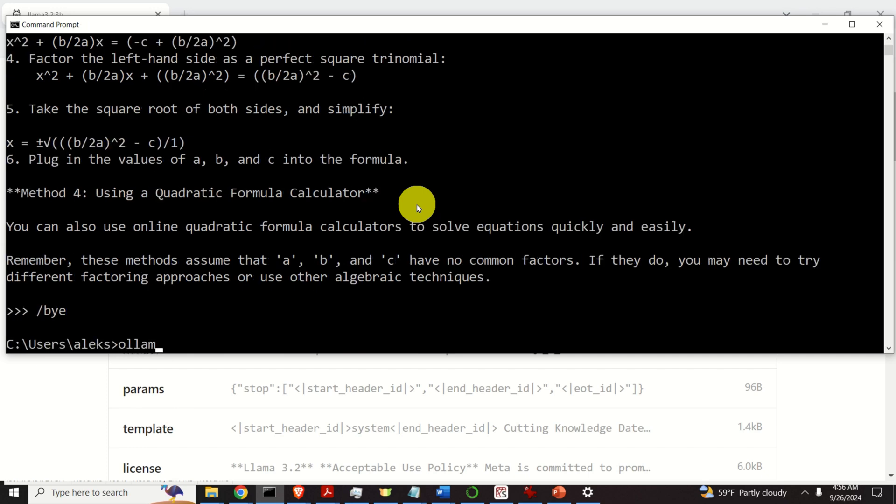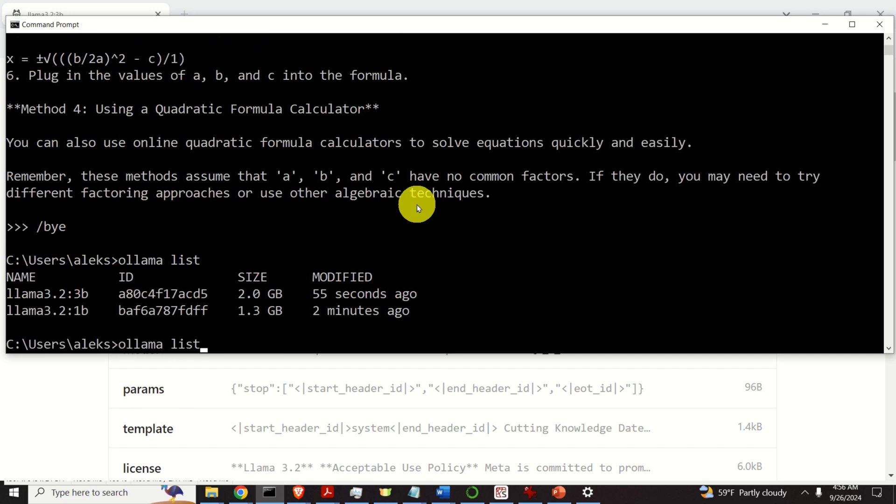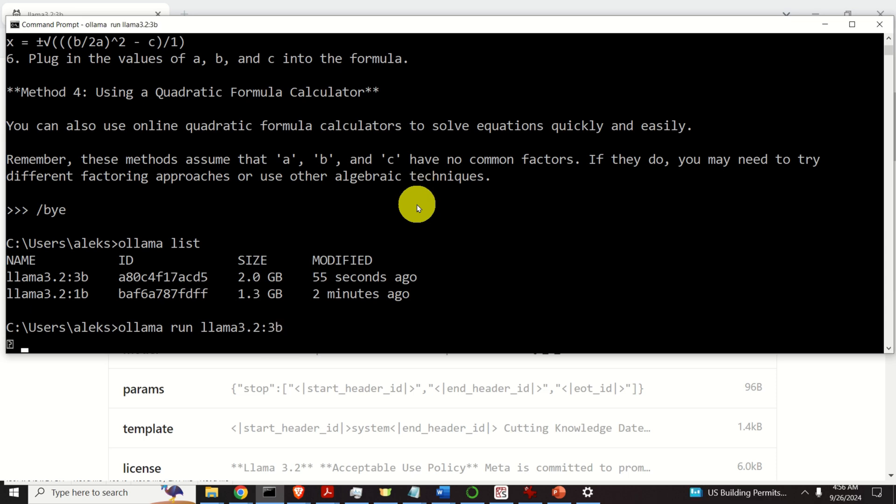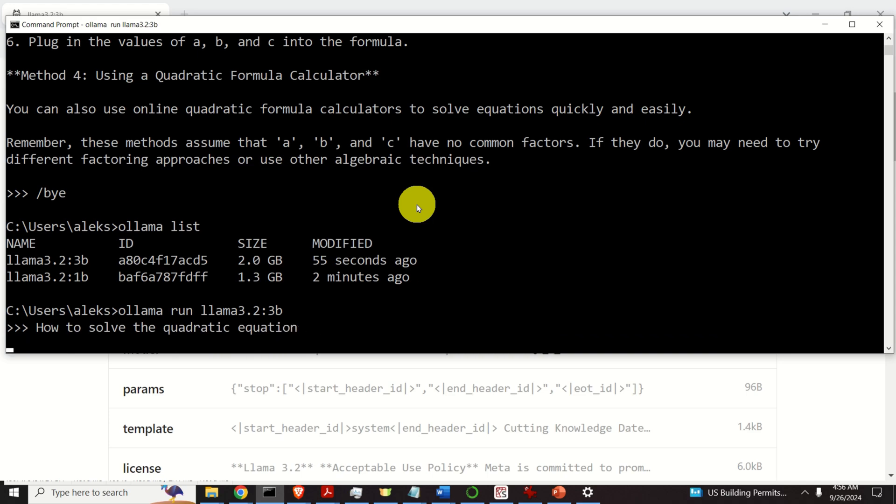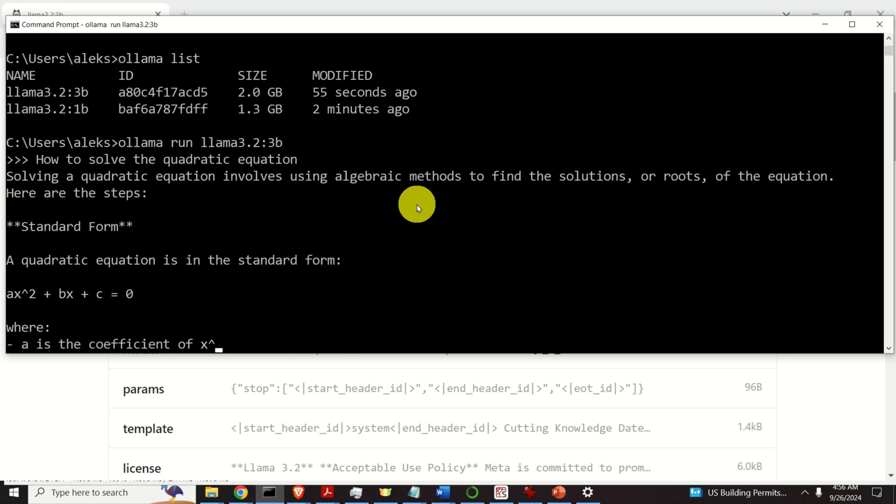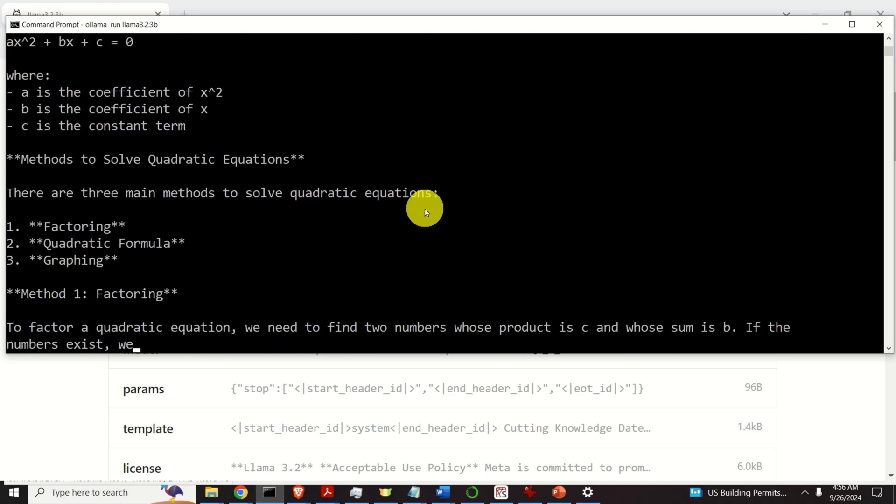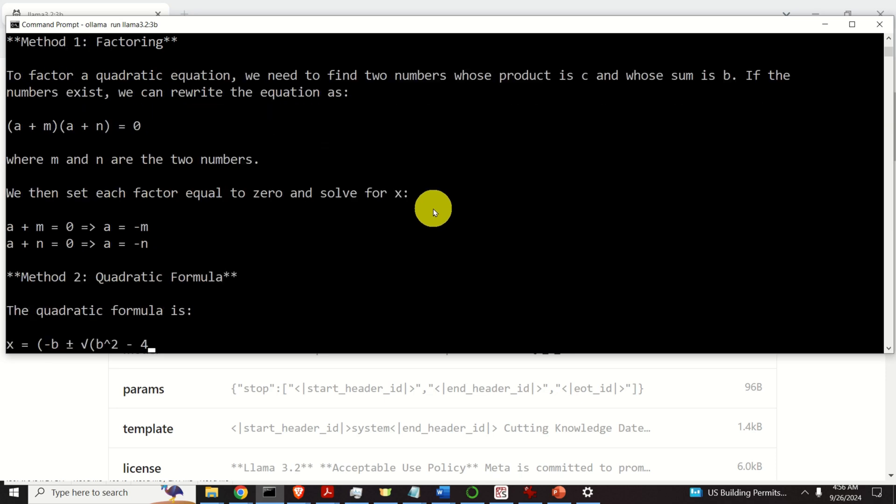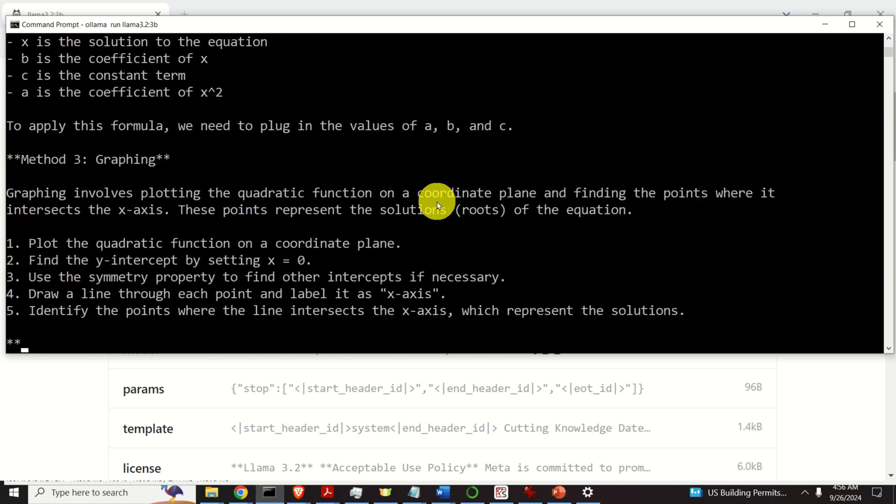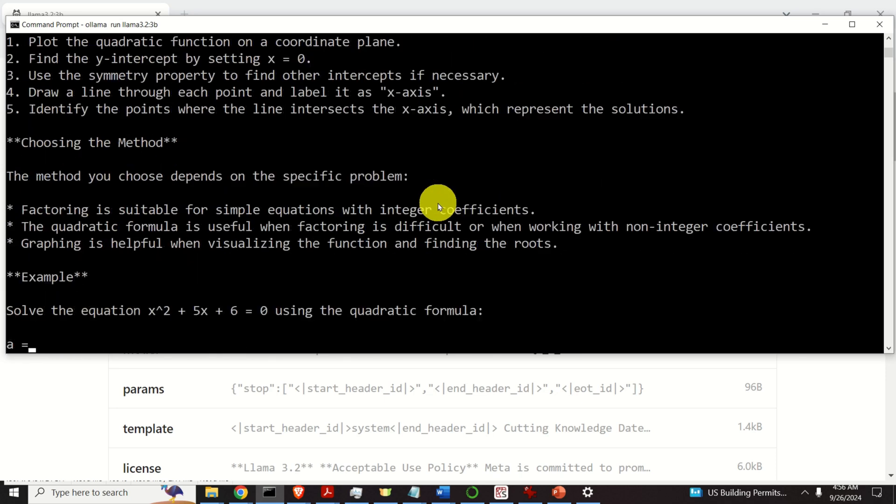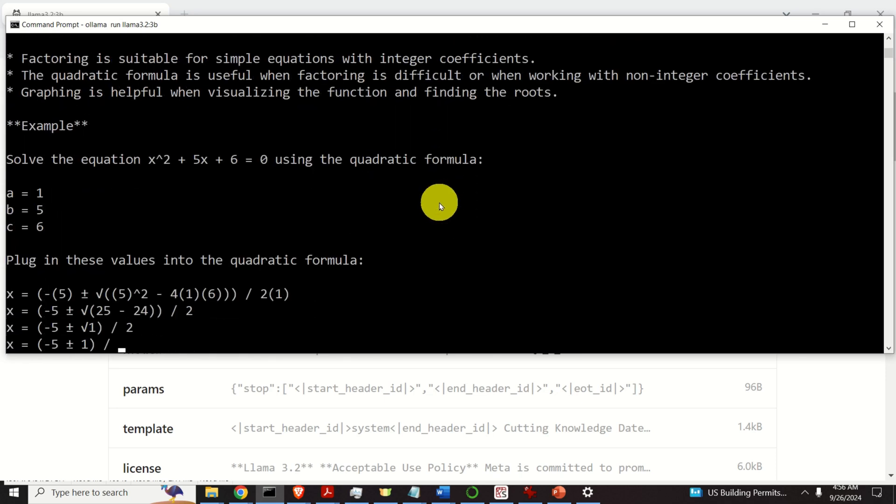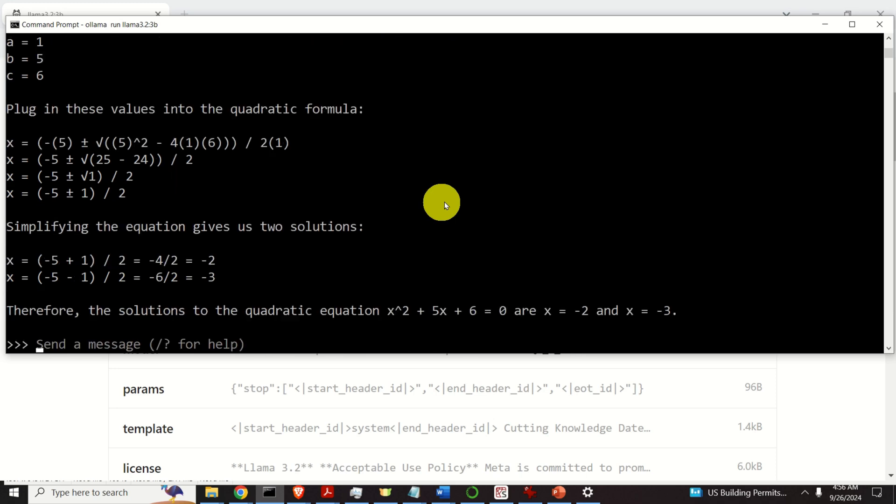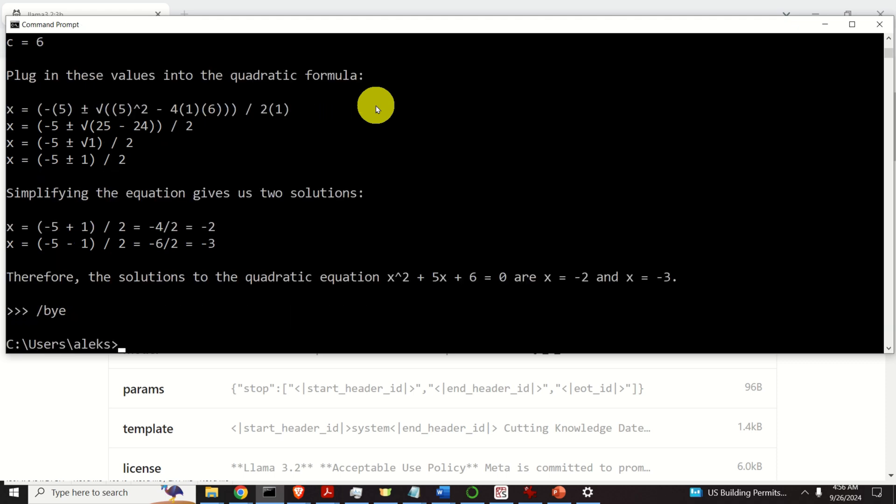Let's run the second model. Let's change the numbers over here and specify 3B. Then let's type how to solve the quadratic equation. Here it is. The second model also works. Good. Let's exit the model.